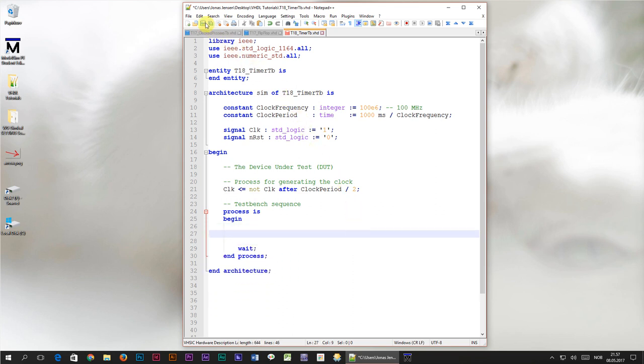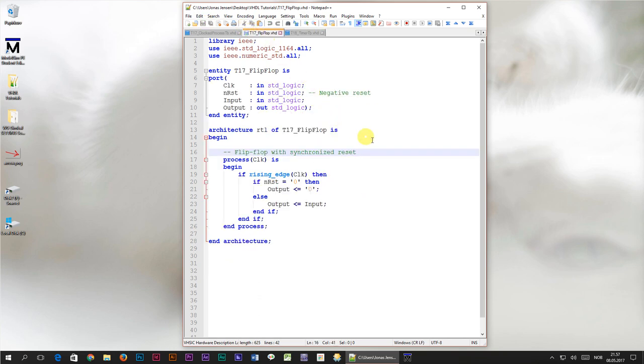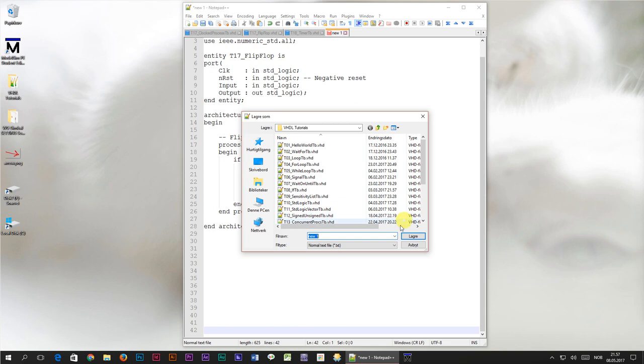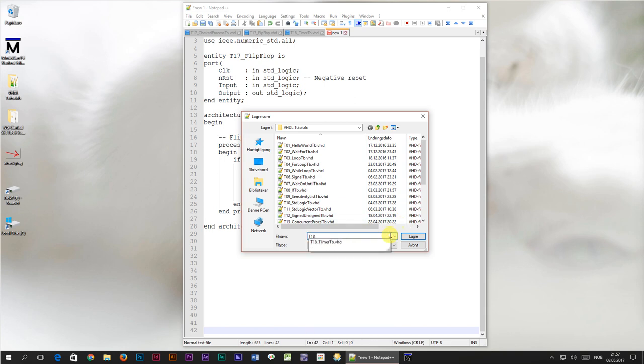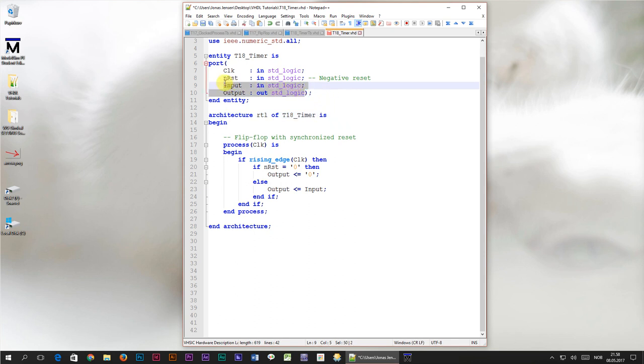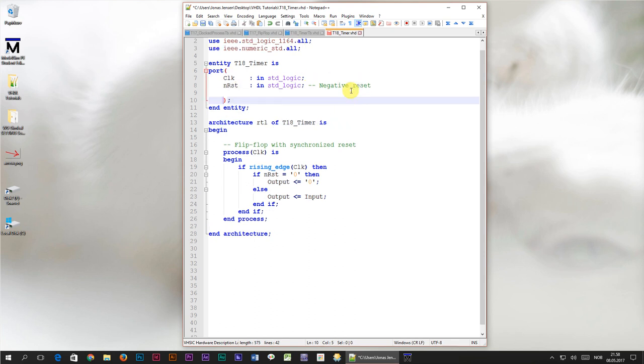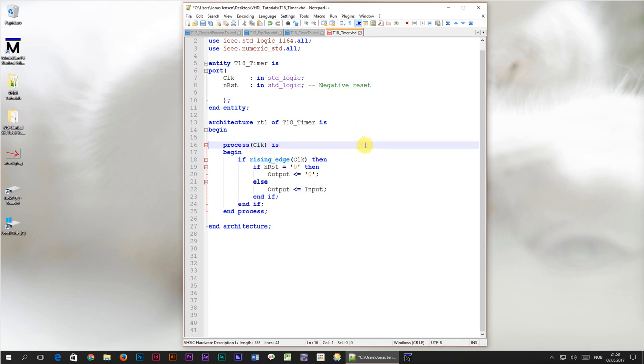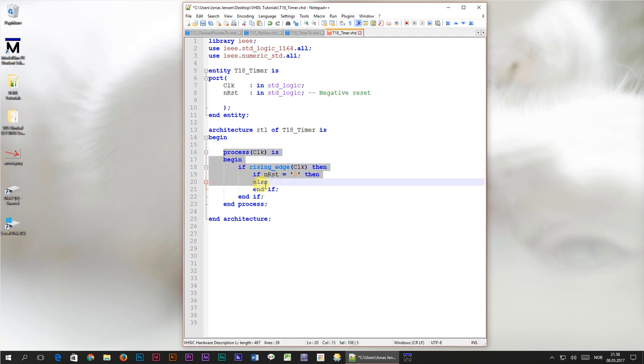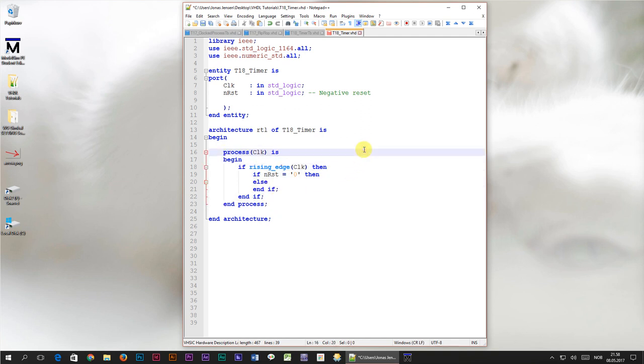We will get back to the test bench file later. Right now, we are going to head over to the flip-flop model from the last tutorial. I will copy the code to a new file, which I will name t18 underscore timer dot VHD. After I have changed the entity names, I will head over to the entity and delete the input and output signal from the port declaration. Then we will get rid of the flip-flop comment, because this isn't going to be a flip-flop anymore. Finally, I will remove the assignment to the output signal, which we already deleted. This is going to be our starting point for this tutorial. We are now left with the skeleton of the clocked process.